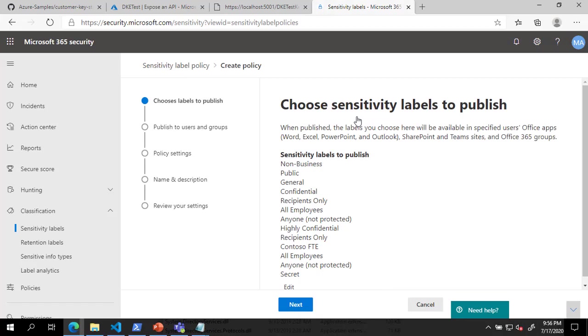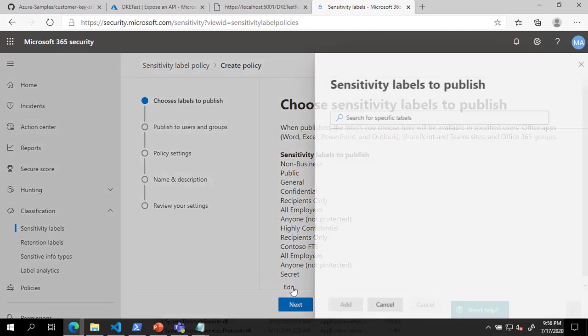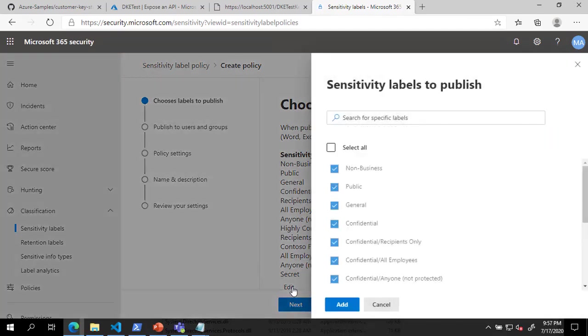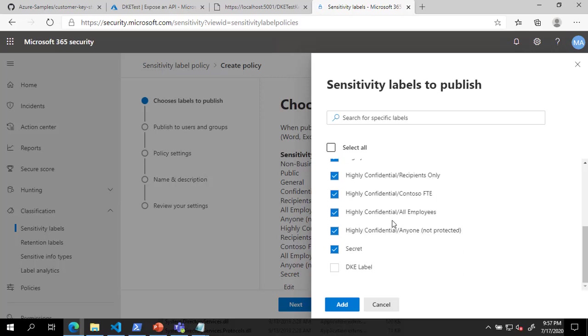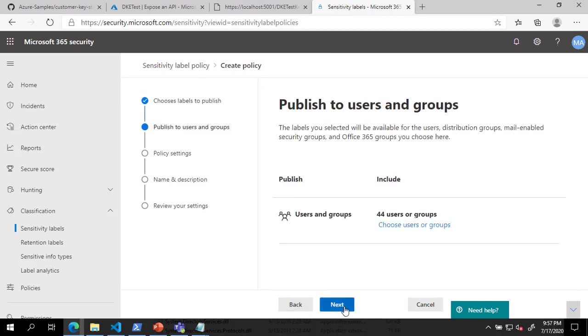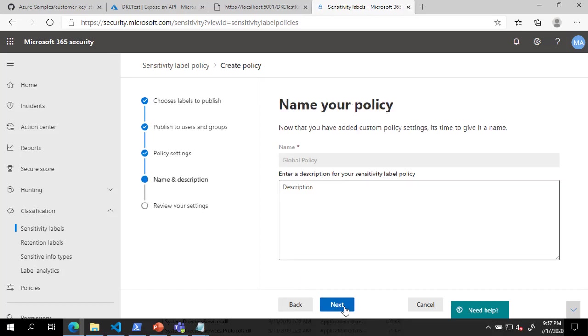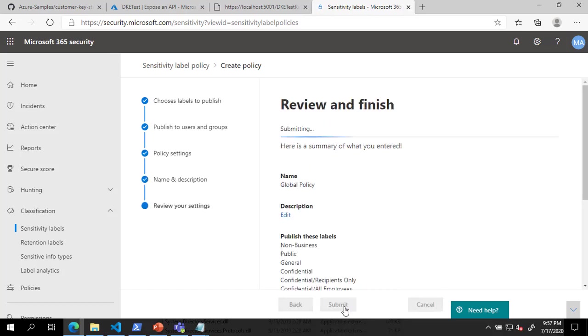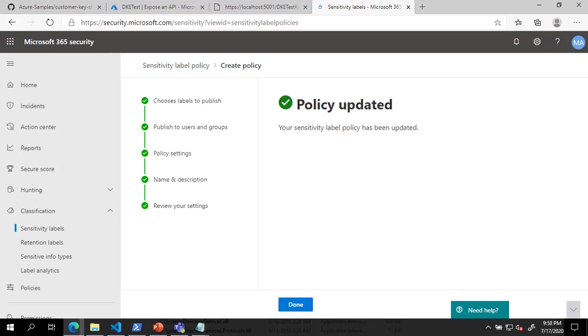On the Choose Sensitivity Labels to Publish page, click Edit. In the Sensitivity Labels to Publish dialog, select the DKE label and click Add. Click Next four times and click Submit. We have successfully created a DKE label and published it to a policy. You should now be able to use this label to double-key encrypt your documents.